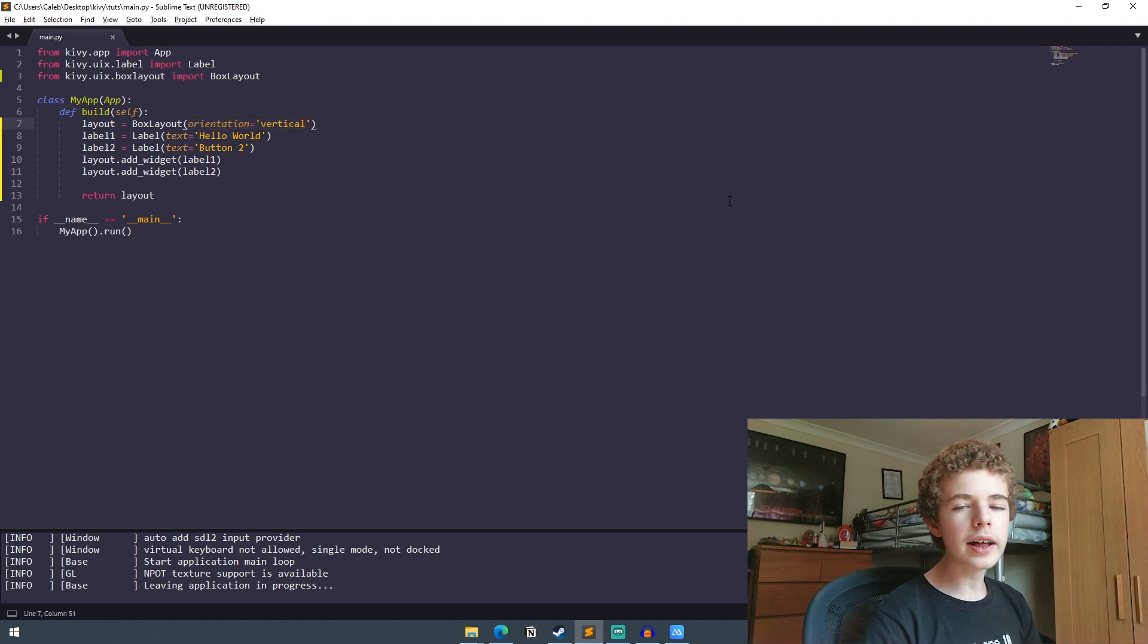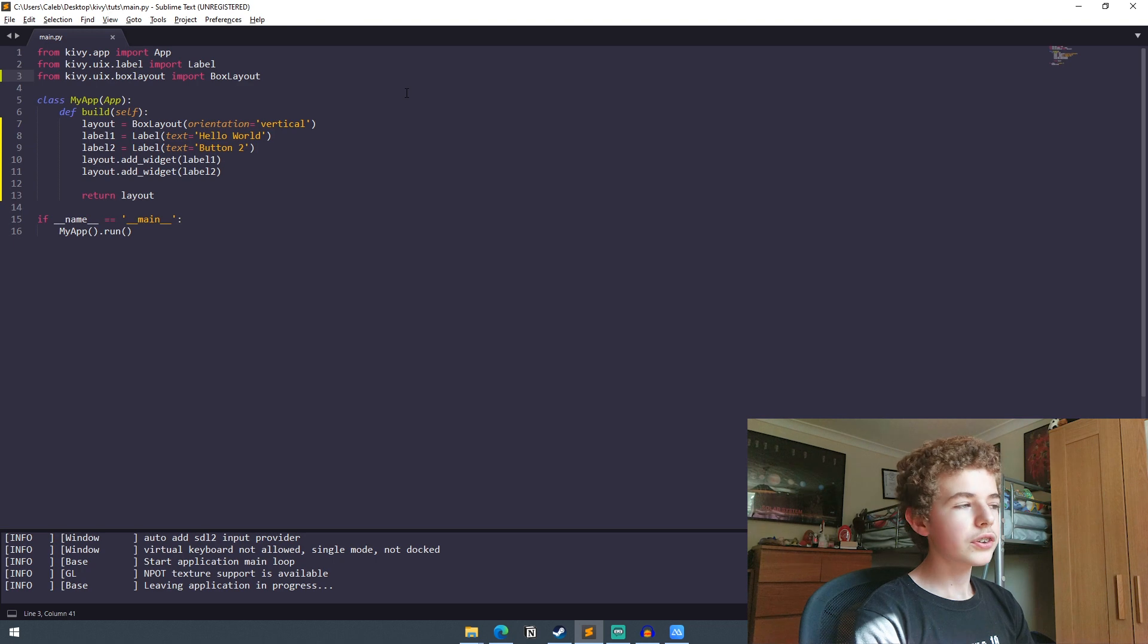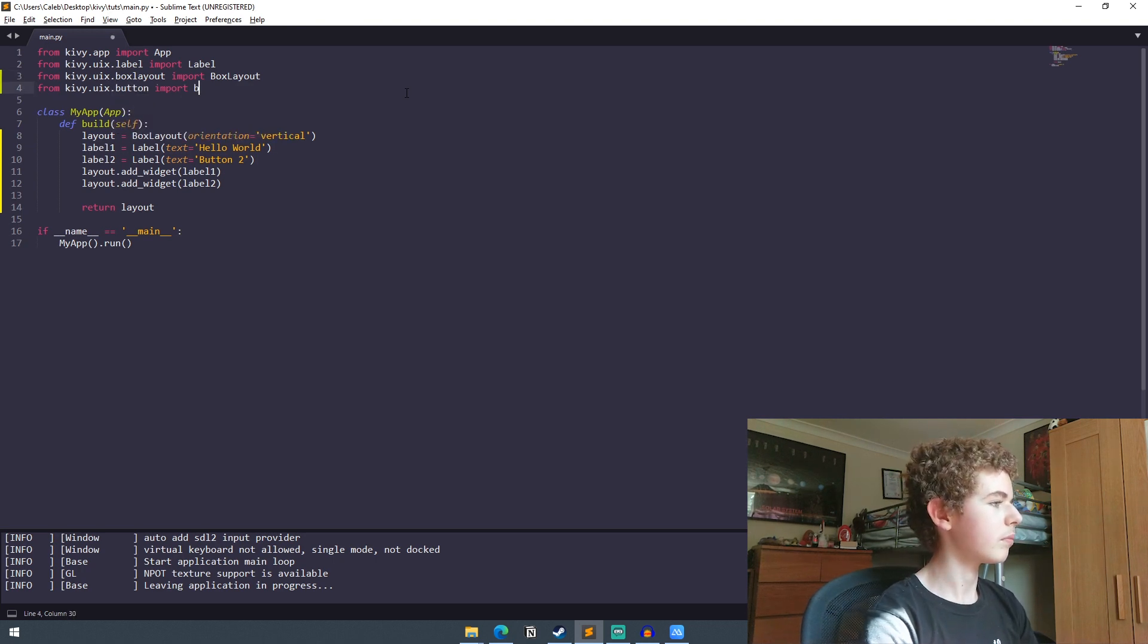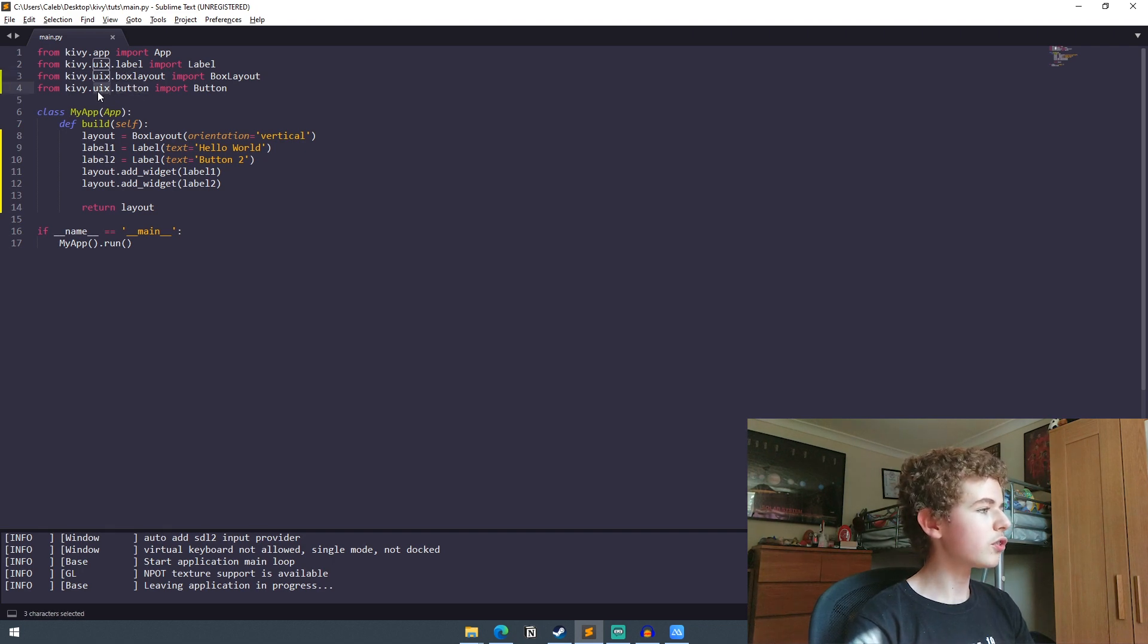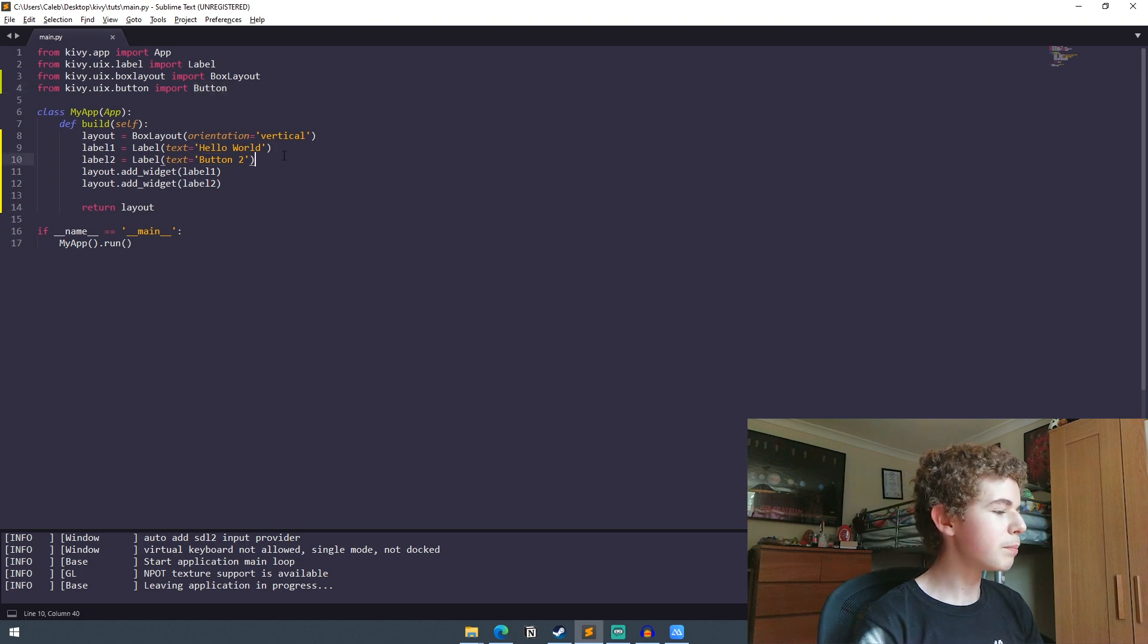Now as a little extra I'm going to show you how to add a button to our app. So we're going to want to import the button. So from the button module of the user interface module we want to import the button class. And after this we should instantiate the button in the build method.